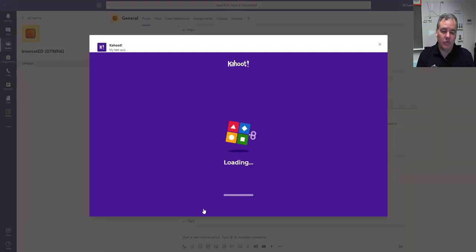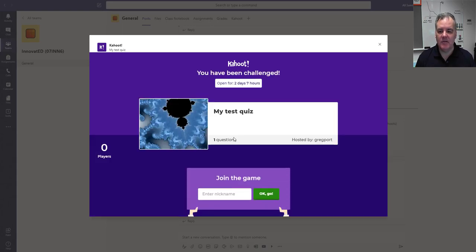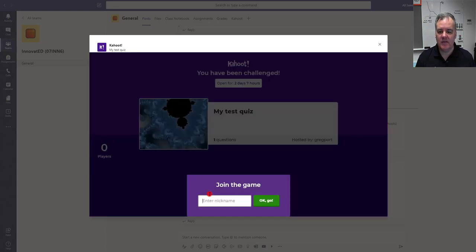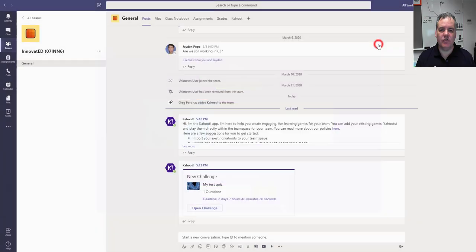Notice that also it's going to play it directly within Teams here. They enter their nickname, set to join, and then they go through and do the quiz.